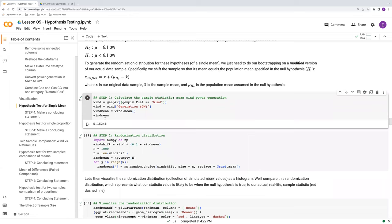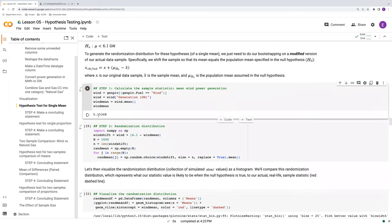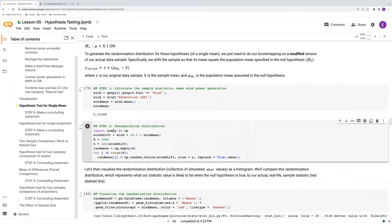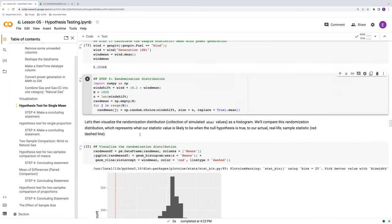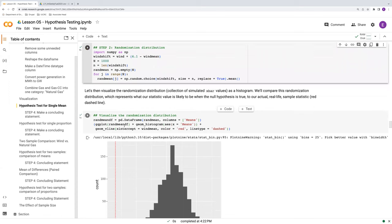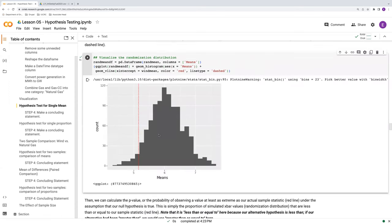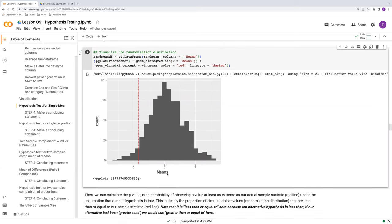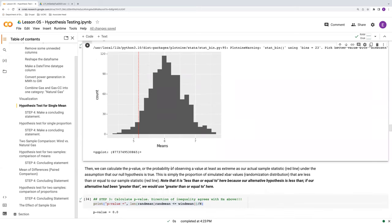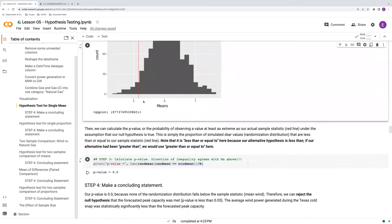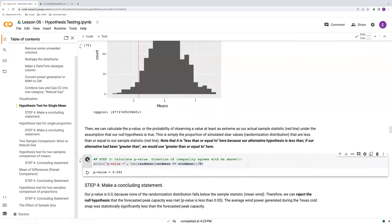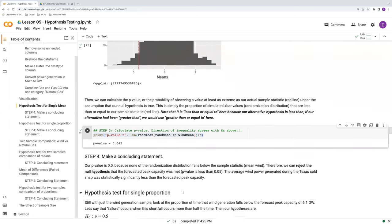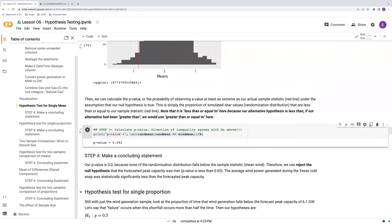So we have a slightly different wind mean, although it's basically the same, 5.15. We'll redo a randomization distribution. Oh, this randomization distribution has gotten quite a bit larger now. Still centered on the null value of 6.1. And it overlaps with our sample statistic. So our p value now is not 0.042. This is still less than 0.05 though. So we're still less than our significance level, our default significance level. But we should change this.